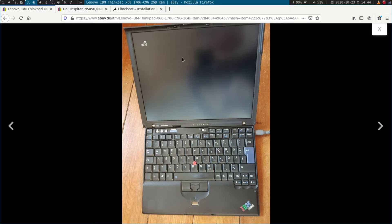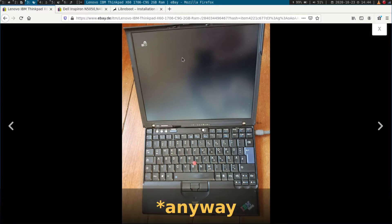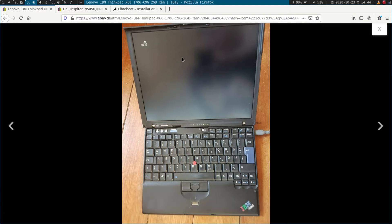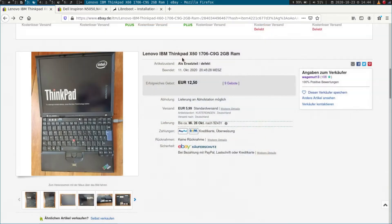But I thought, hey, I want to replace the BIOS anyway. So why not just buy this laptop? So I bought it for about 30 euros plus shipping, which is quite cheap.